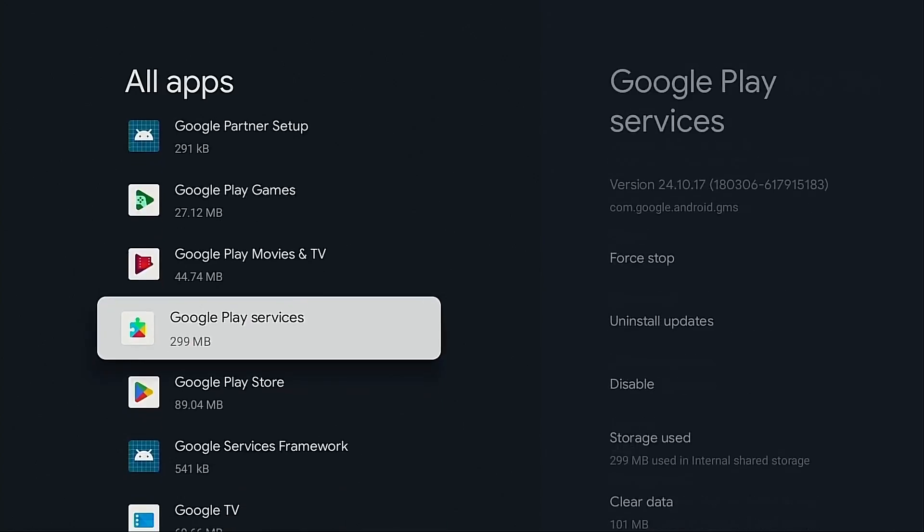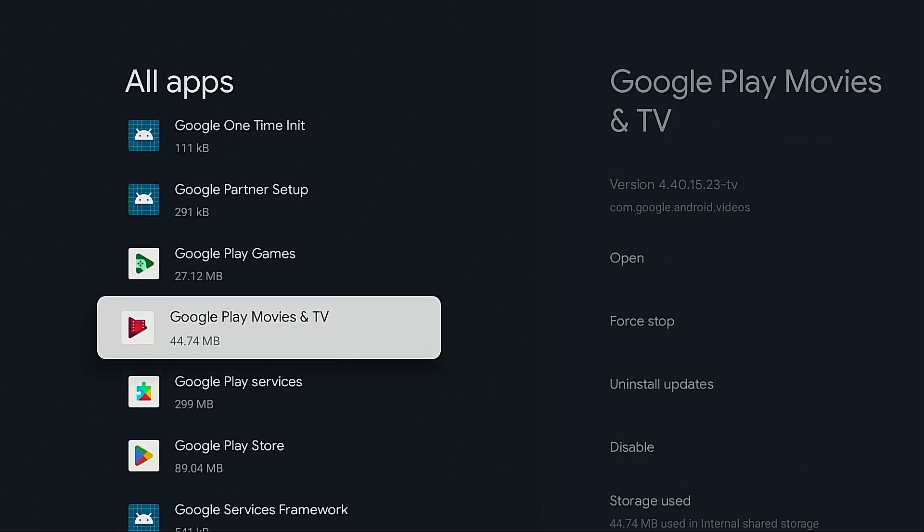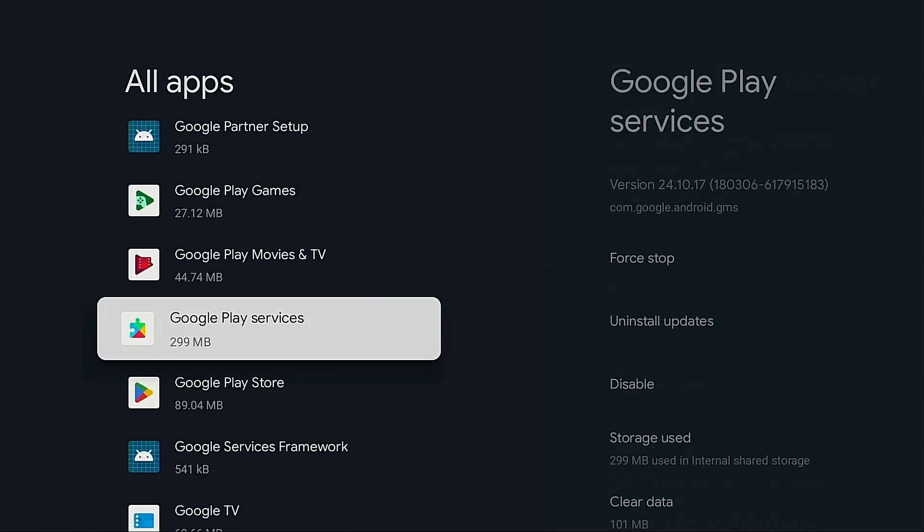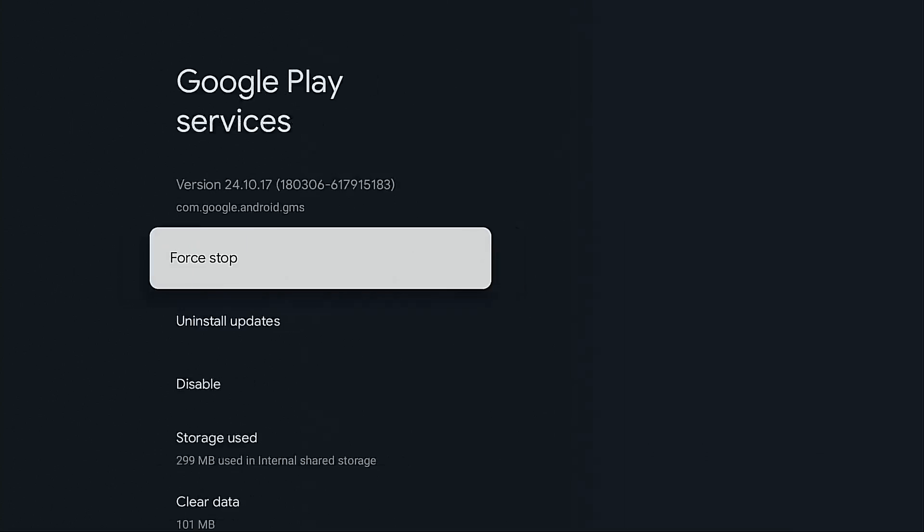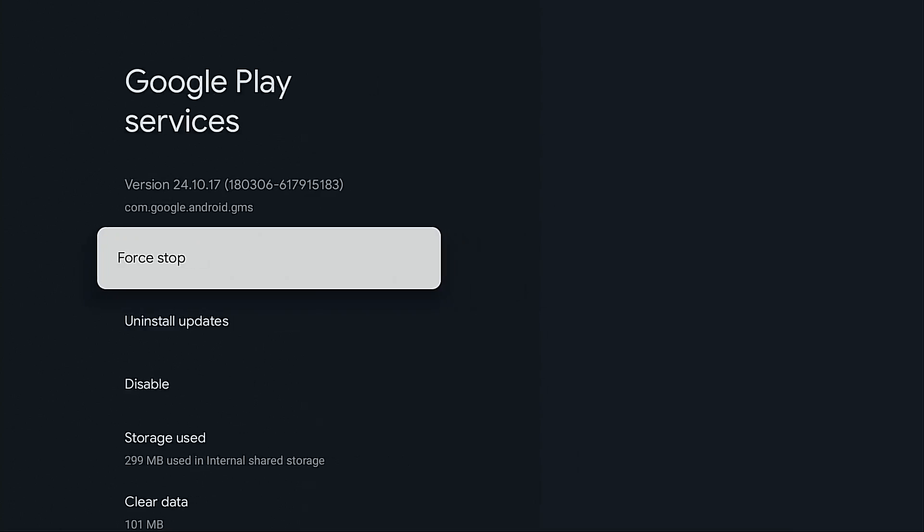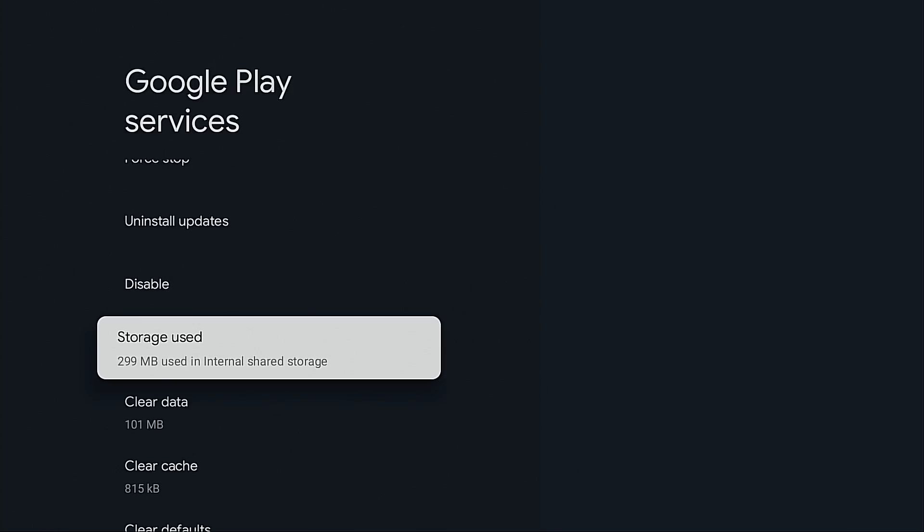As far as these system applications are concerned, you're not going to be able to move those over to the USB drive. As you can see here, there's some pretty large applications that come on this device. If I went into Google Play Services, you'll see here, if I click Storage Used, it doesn't even allow me to go into that window and see the USB drive.